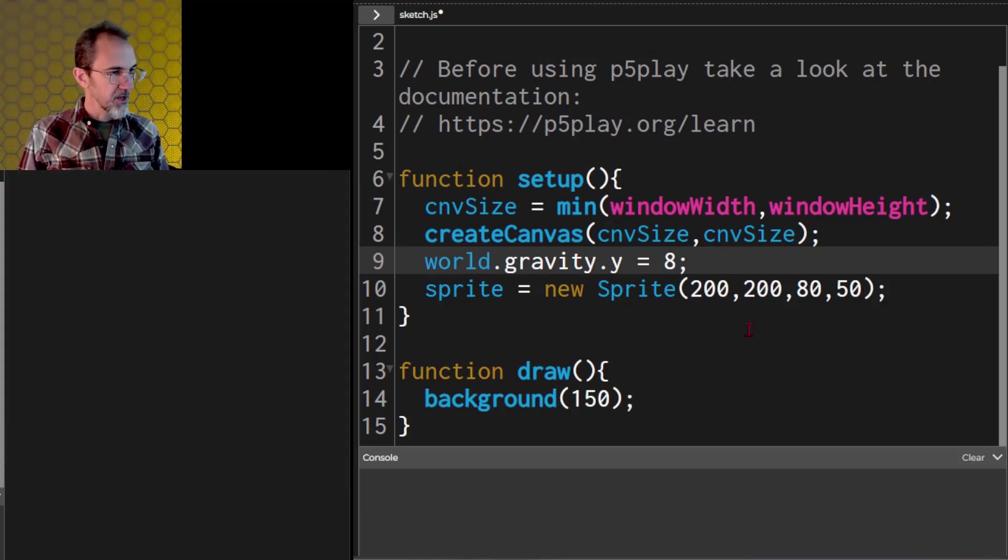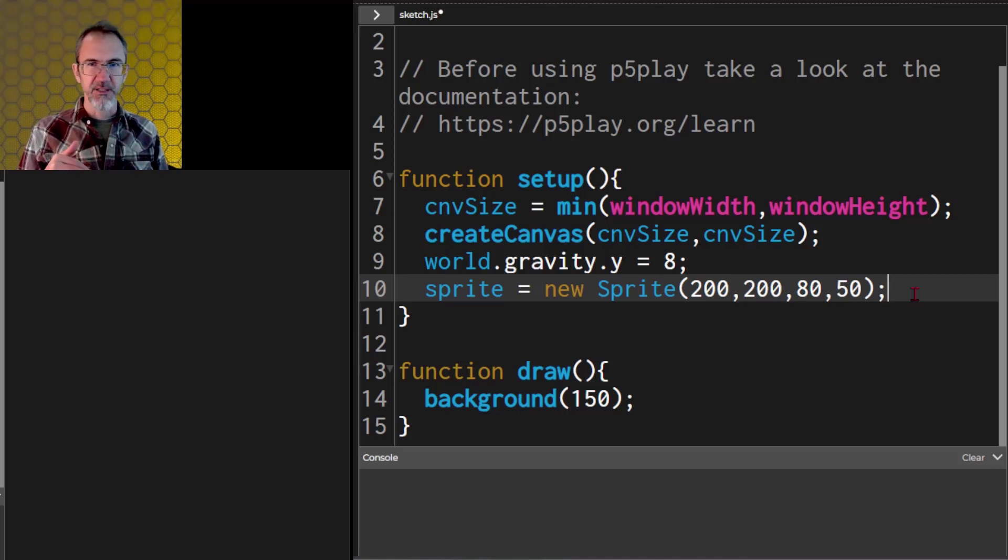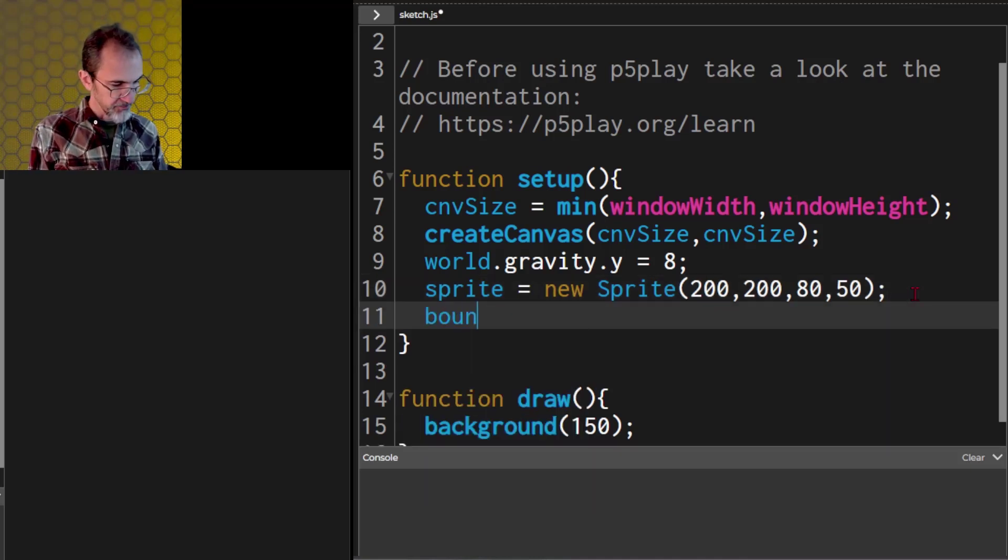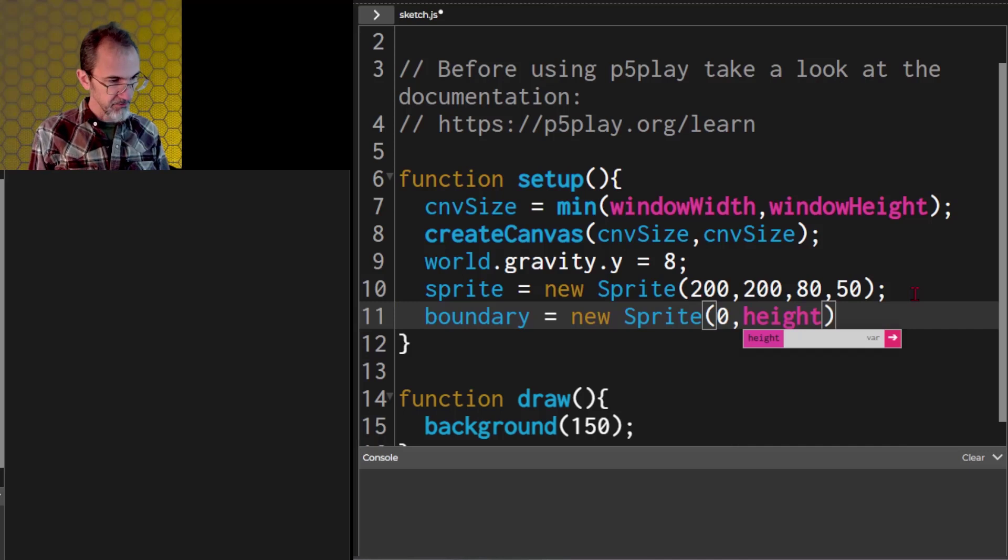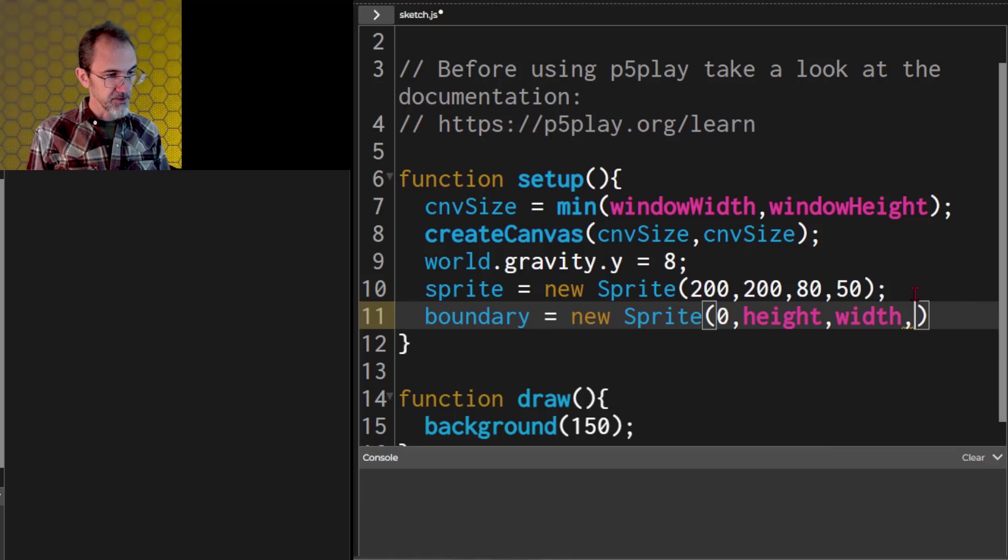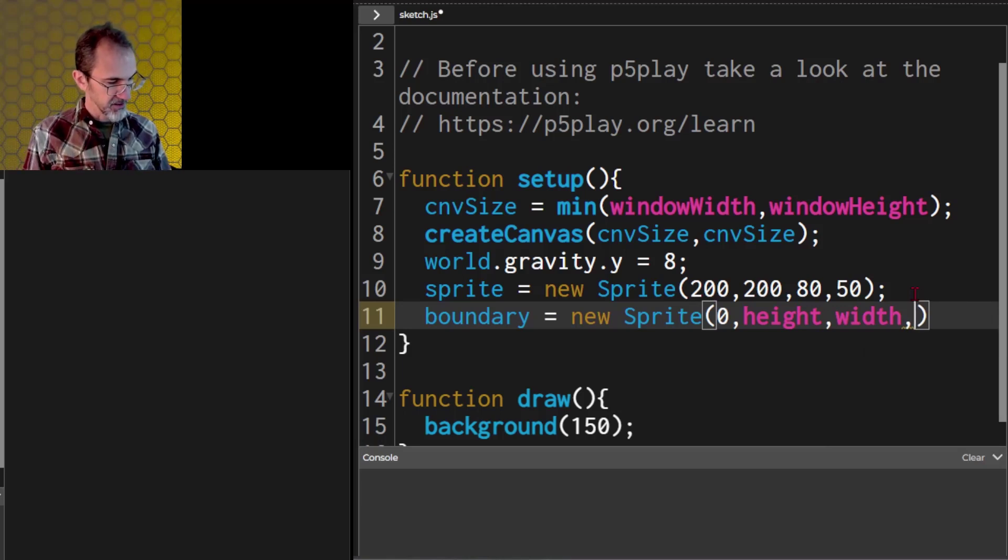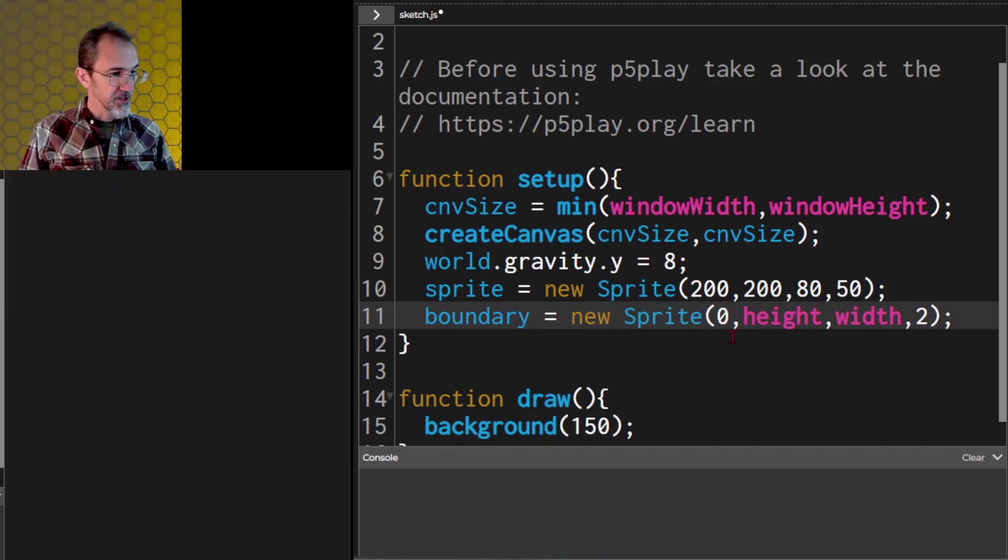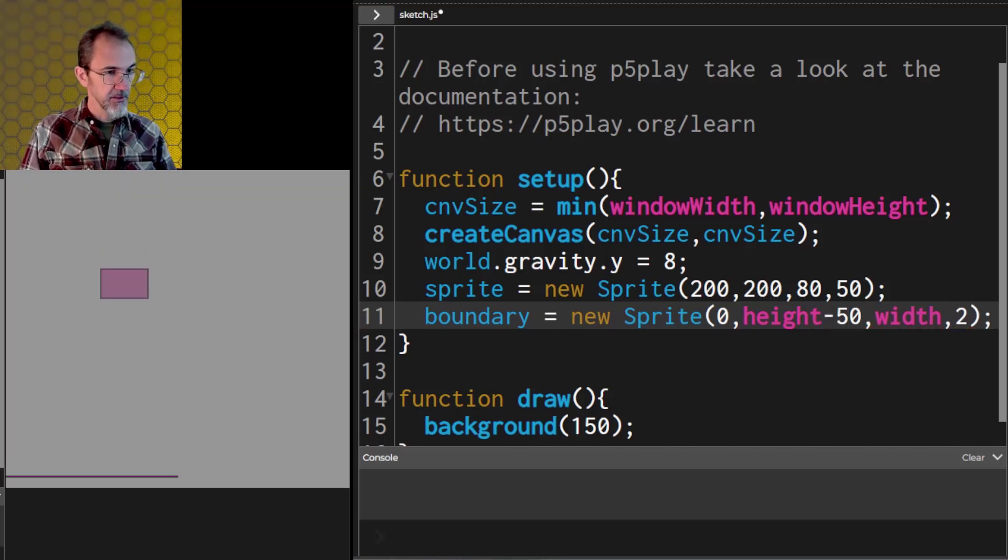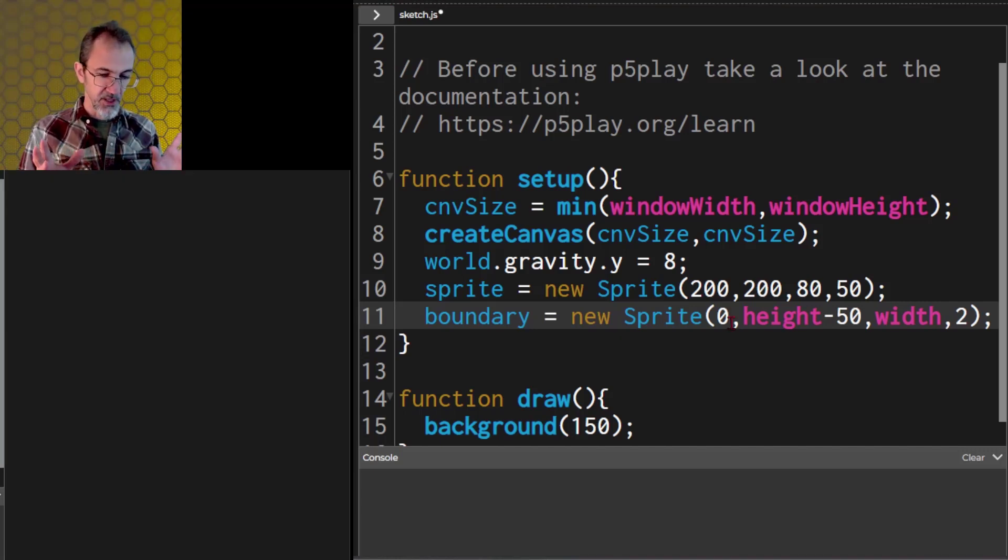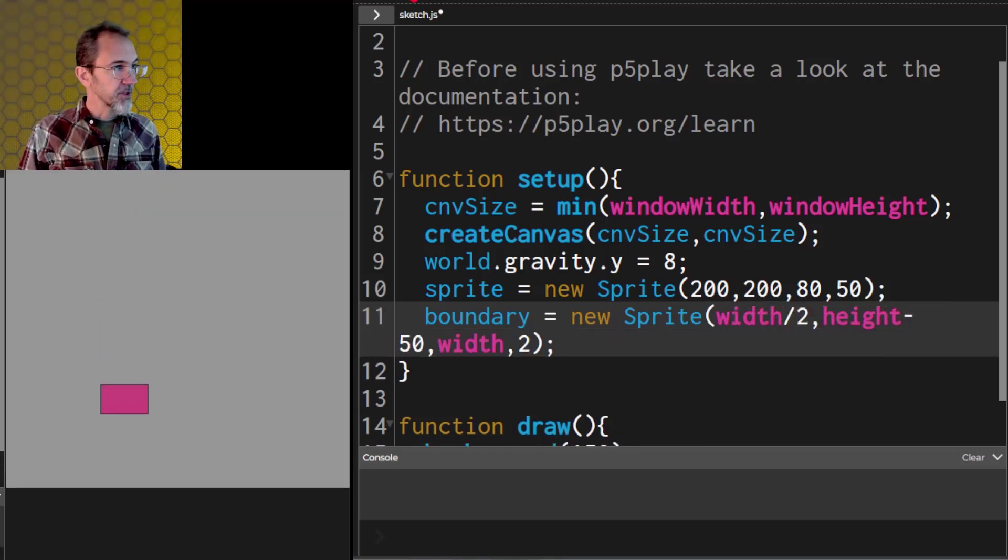Now let's say we want the rectangle to fall but to stop at the bottom. We're going to need to block it from stopping at the bottom. So we need another sprite that's going to be in a fixed position. Let's call it boundary, and we'll say boundary equals new sprite. That's going to start at 0 height because we want it at the bottom, and we want it to be the size of the width. The height of that rectangle, let's just make it 2. Let's make it height minus 50 just so we can see it. There it is. But I forgot that it automatically makes rectangles centered, so let's do width divided by 2. And there we go, we've got our boundary but it's falling.